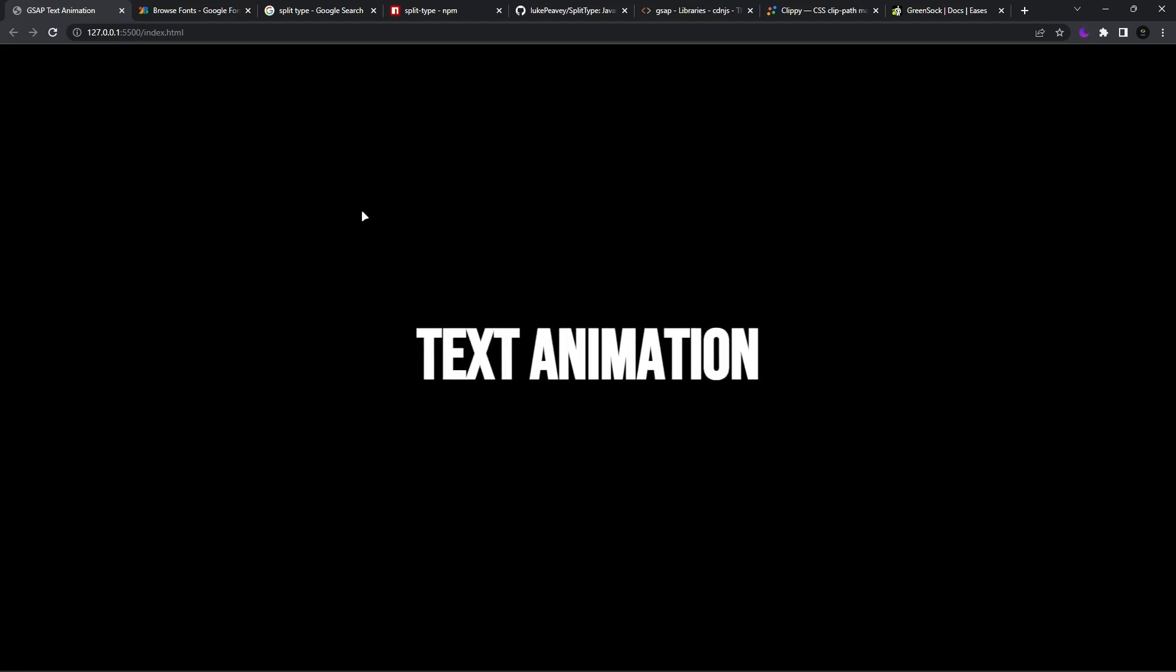And with that said, we have completed our today's project. If you like the video, hit that like button down below. Make sure you are subscribed to our channel and press that bell icon to get the instant notification of our latest videos. Thank you for watching and I'll catch you in the next one.